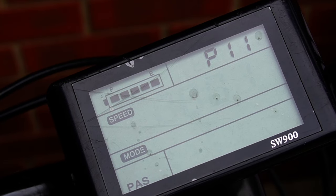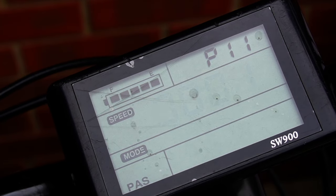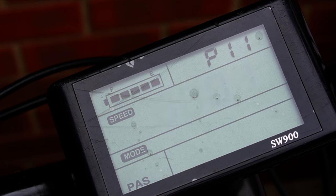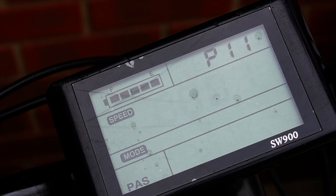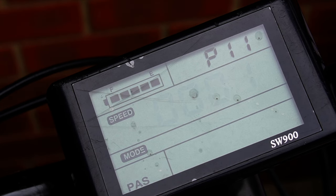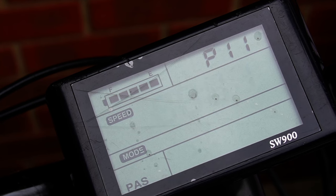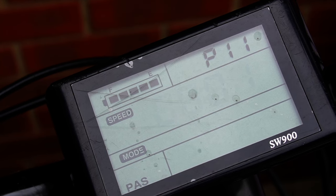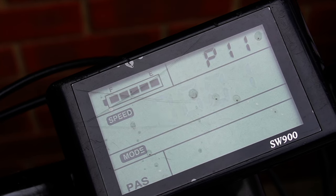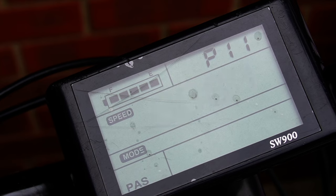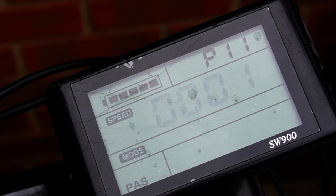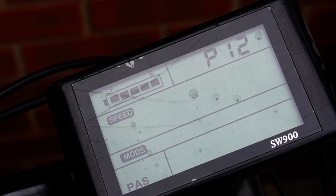Setting eleven is pedal assist sensitivity. I have this set at one, and that is the most sensitive. This confused me initially - I thought the higher the number the more sensitive, but no, the lower the number the more sensitive the assistance. One works well for me, and in fact if it's any higher than that it doesn't work properly at all.